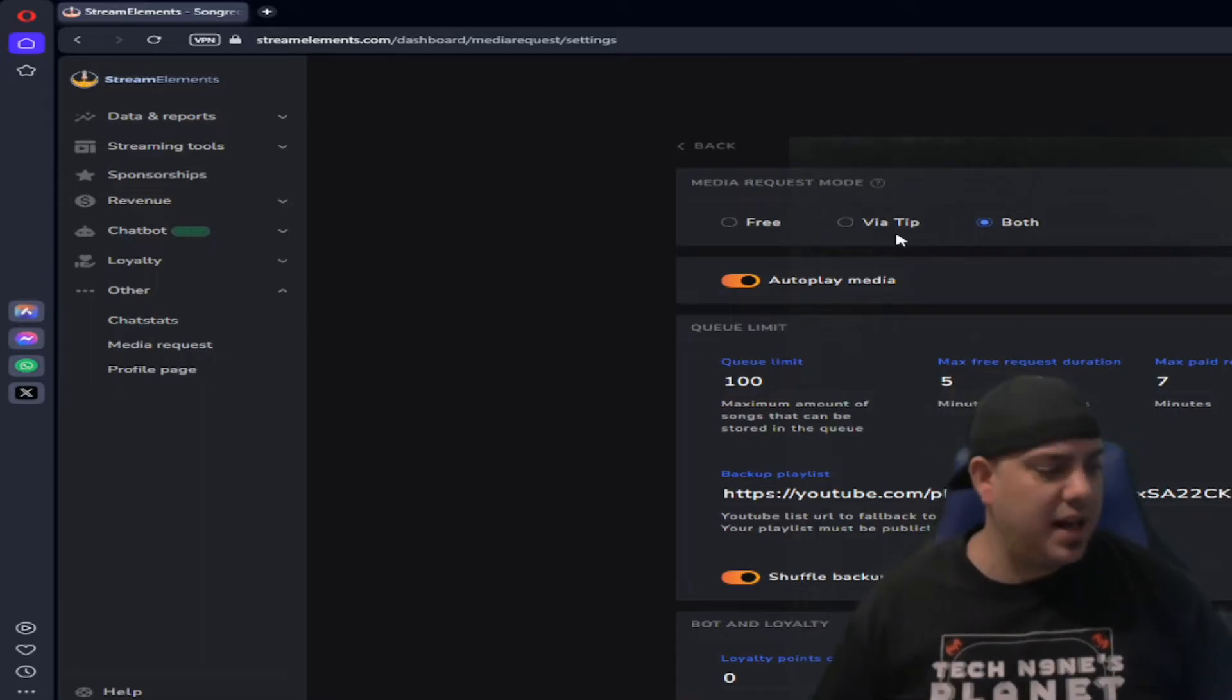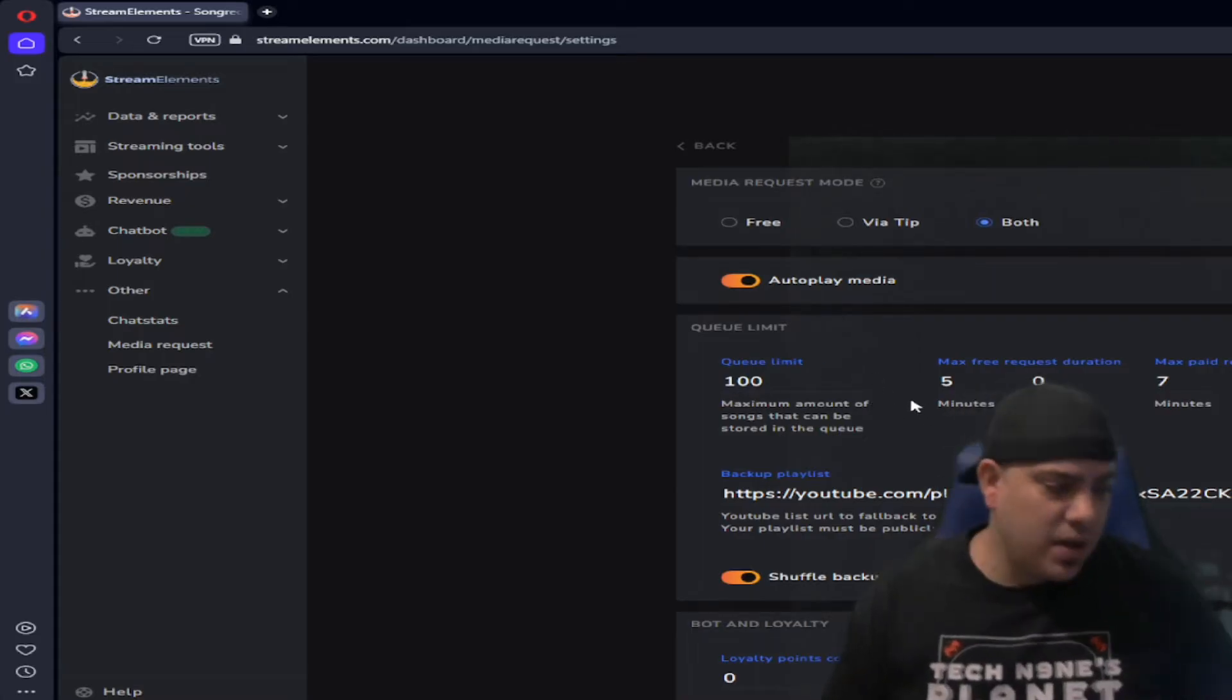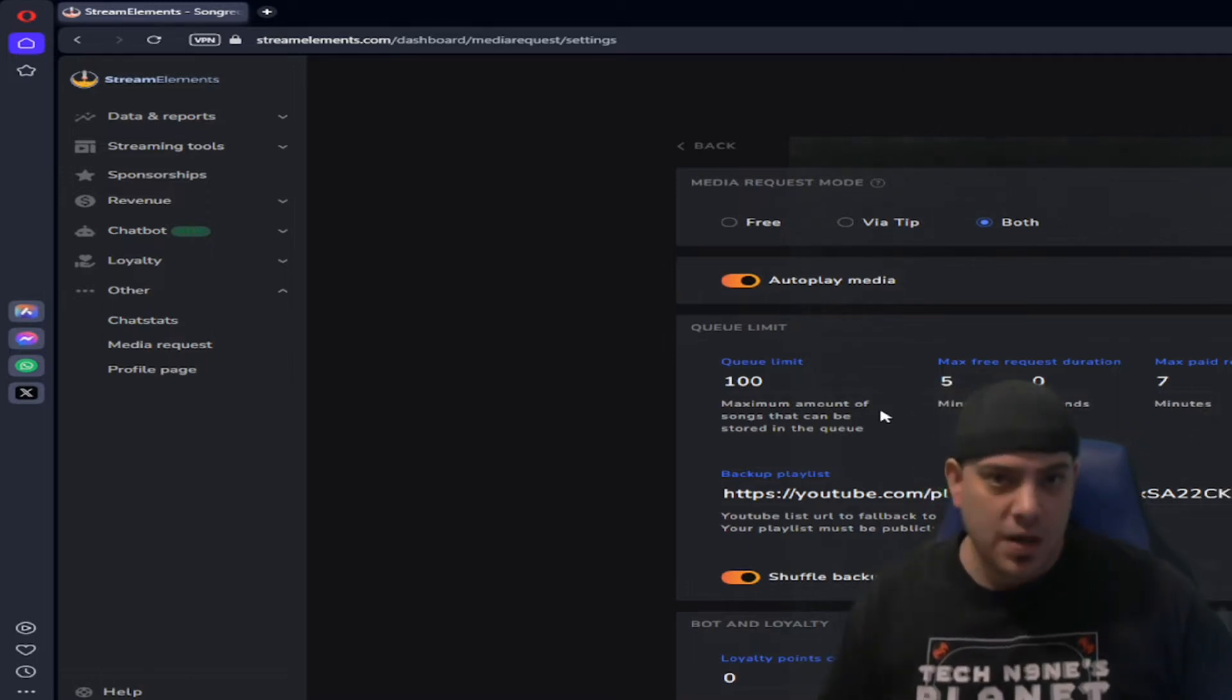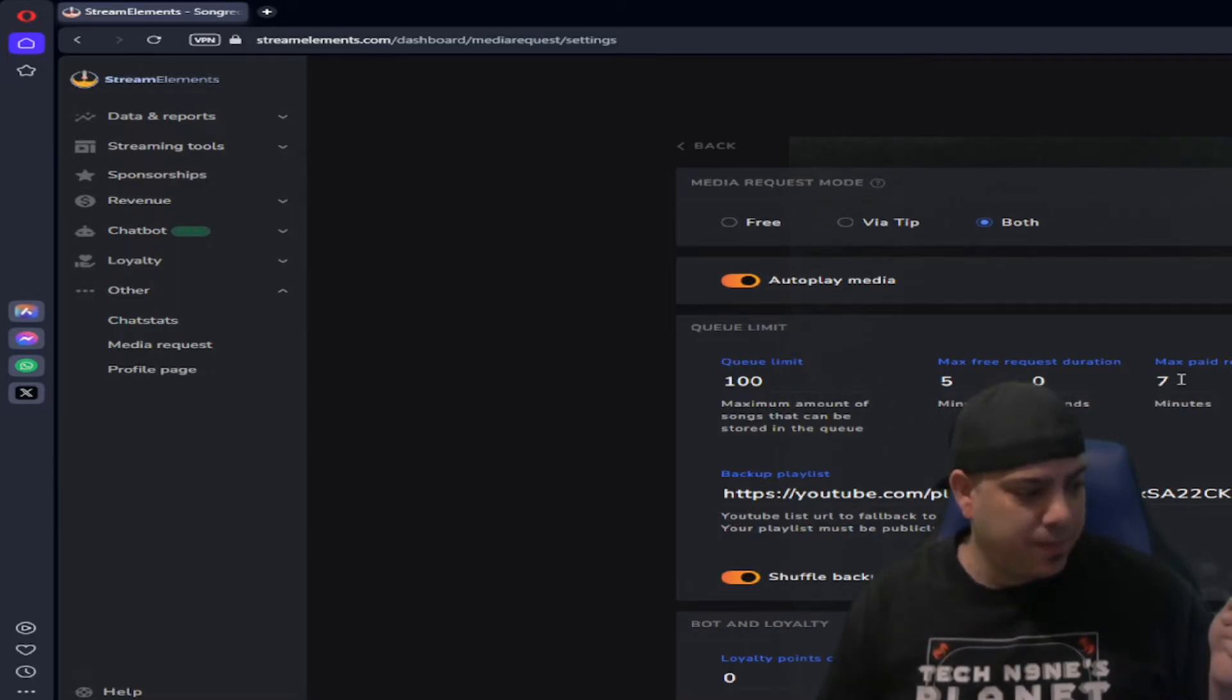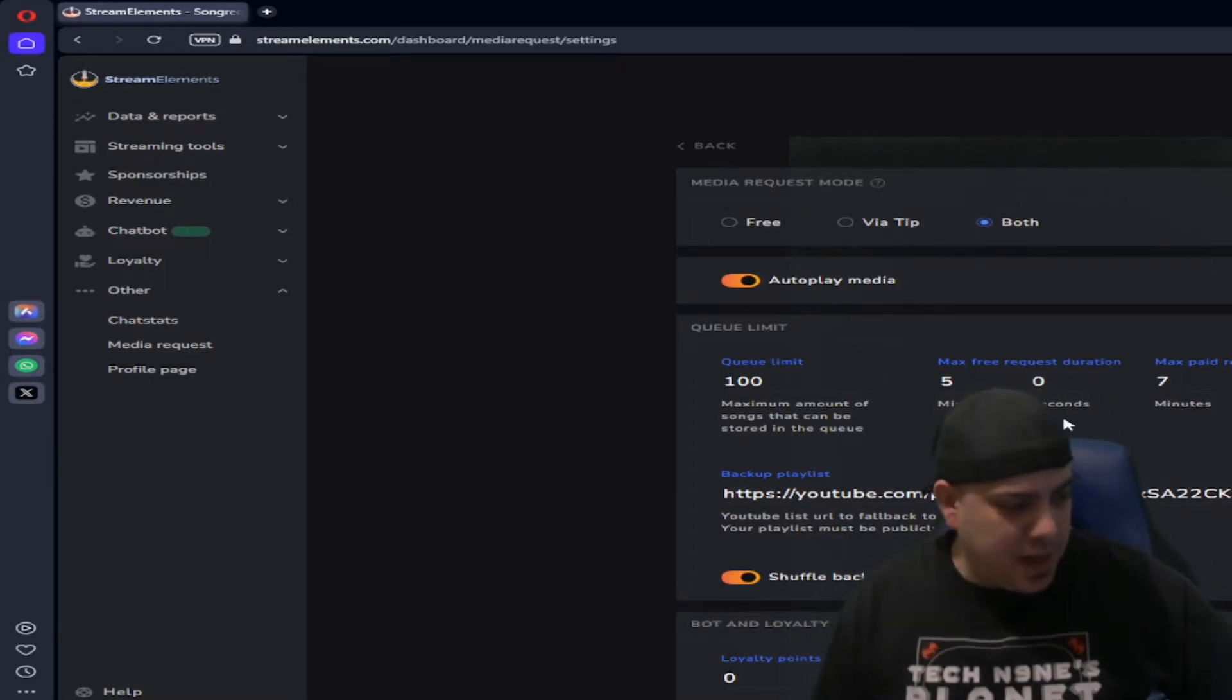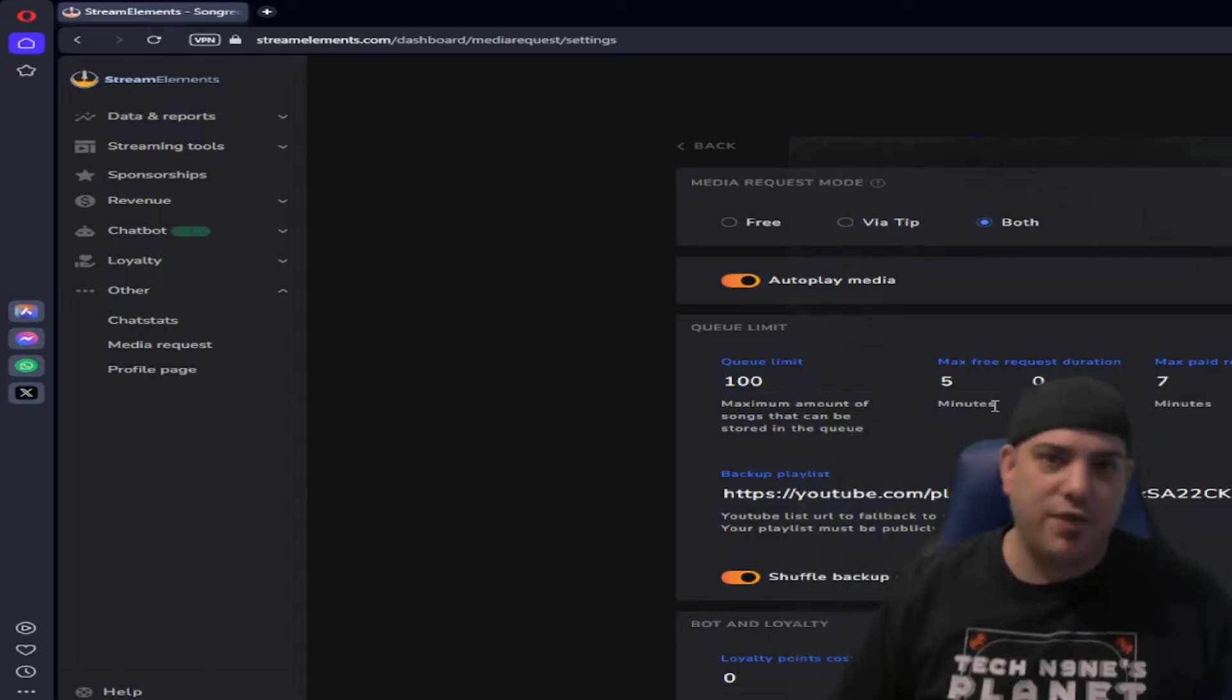Then there's the queue limits. The queue limits, you know, a mod can put as many songs as they want. If you have someone modded in your chat it doesn't really stop them and it also doesn't seem to stop the length of the songs they can put in. So for most people I have a five minute limit, but my mods, they've dropped like full albums of songs before by accident.